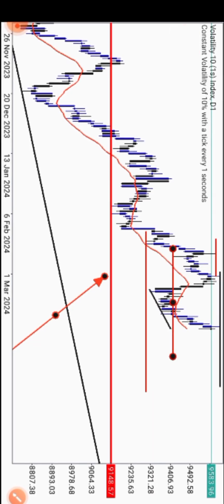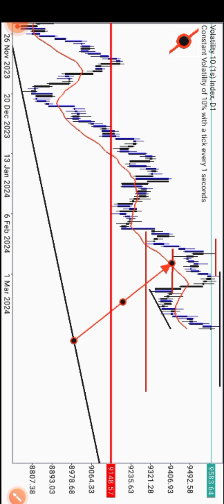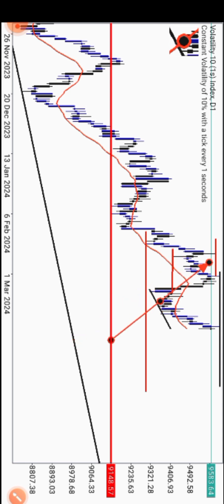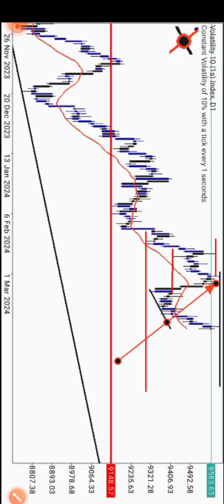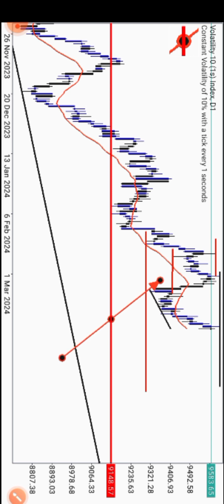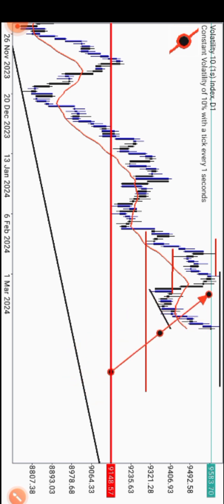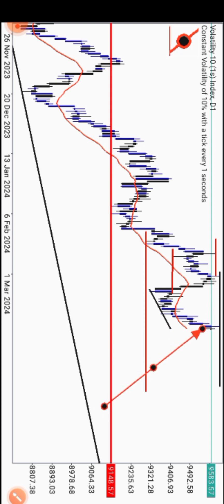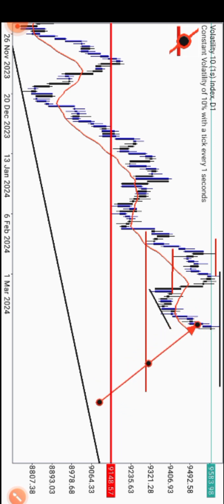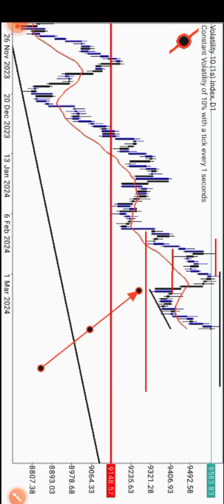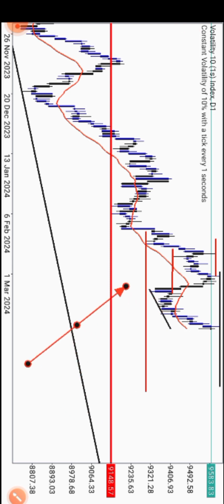Another thing I want to show you is this break of structure right here. You can see this is the break of structure — price took out the external liquidity at our previous high and broke structure here. It has also created another liquidity here, equal highs. I think it's likely to check that out, and it can also clear the liquidity down here. That is on daily, so let's slope to H4.